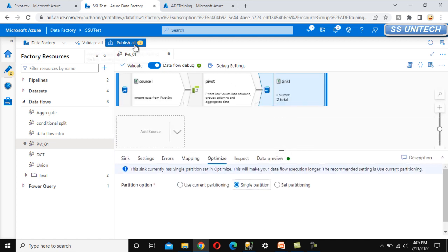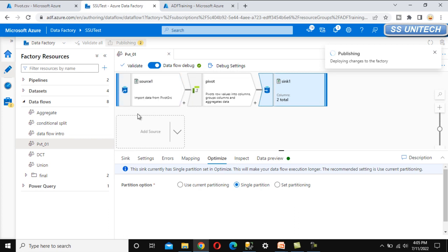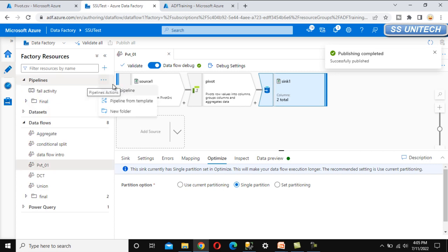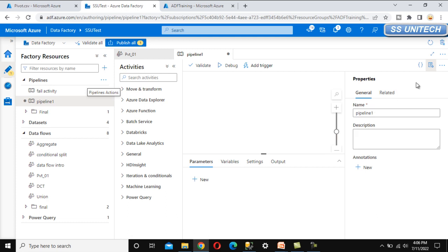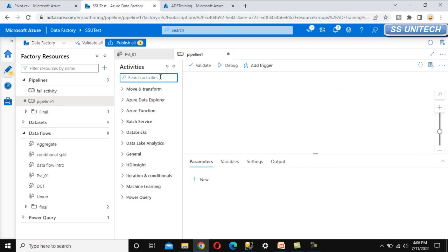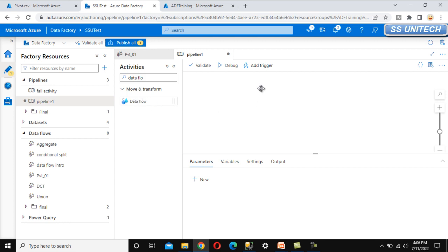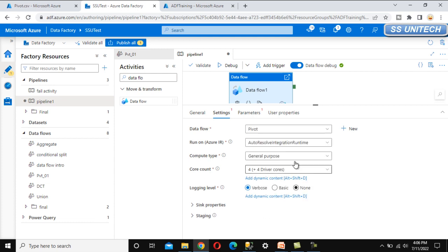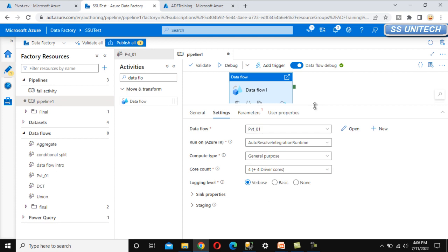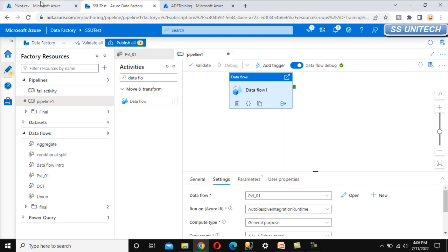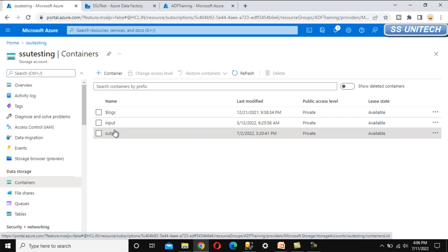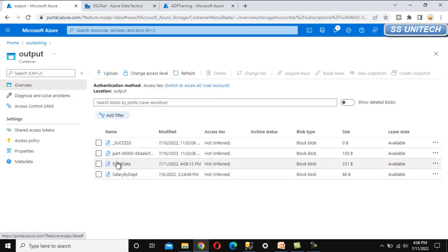Now we can publish this. Once published, it will save the dataset we created and this data flow. Publish is in progress — let me create the pipeline. Publish is completed. Let me use a data flow activity, go to settings, and select the data flow we created — pivot 0.1. Now we can debug it, which will generate a file in the output location. Let me go to the output folder where we should see the pivot data file.